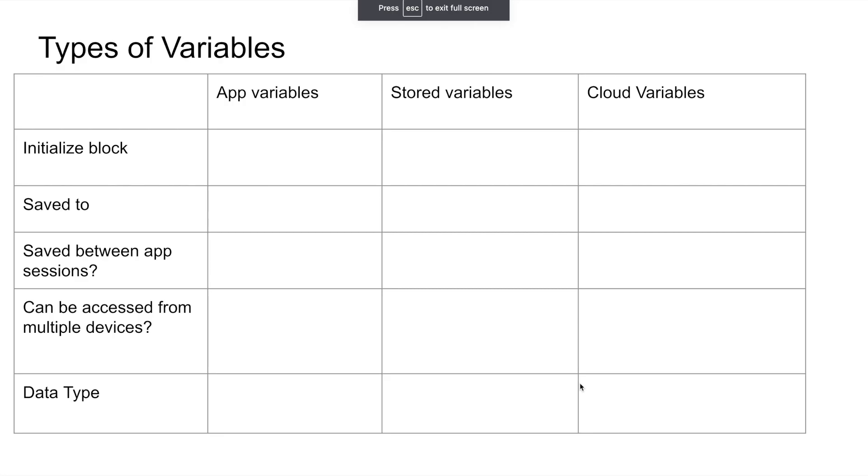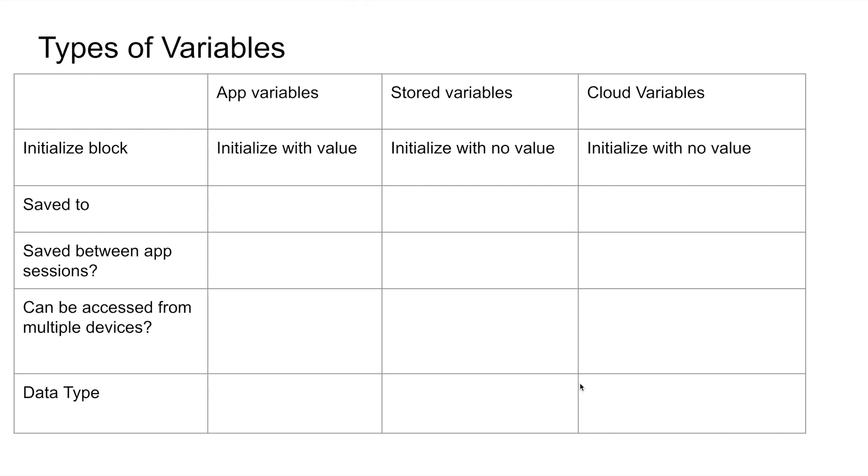Let's start by comparing cloud variables to app and stored variables. Like stored variables, cloud variables are initialized with no value. Unlike app and stored variables which are saved to the device, cloud variables are saved to the cloud, hence the name, in a Firebase real-time database.